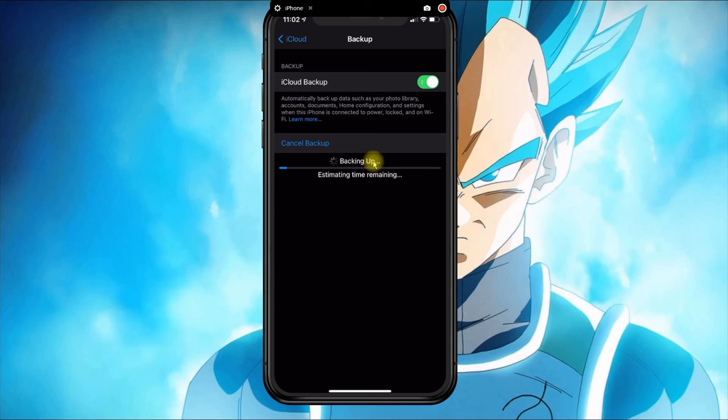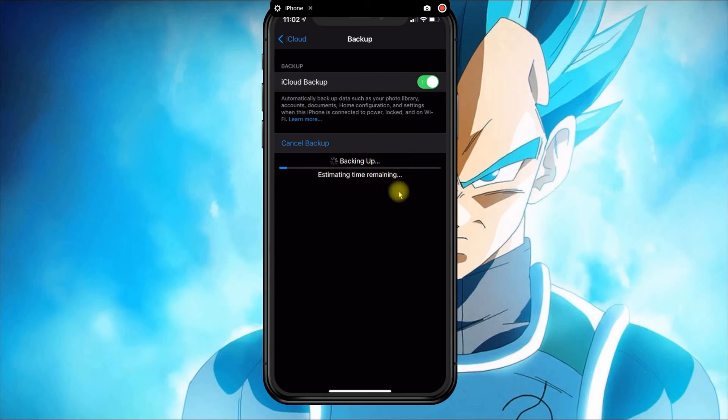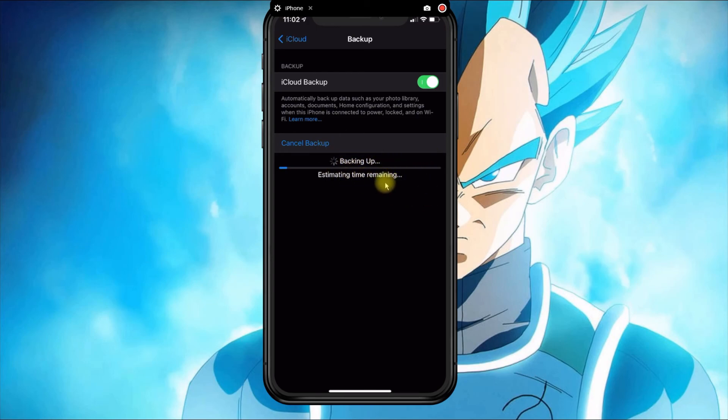That's basically how you manage your iCloud backup and how you backup the iPhone. If you have any questions, leave your comment below and please subscribe.